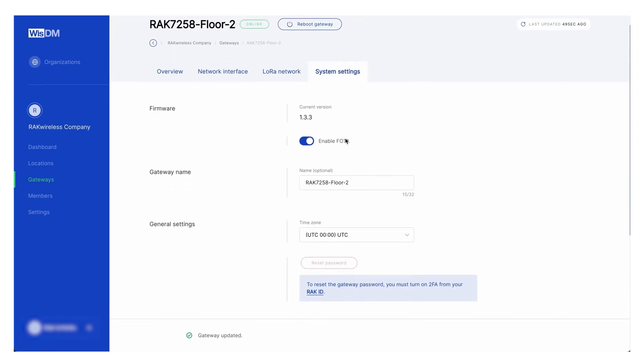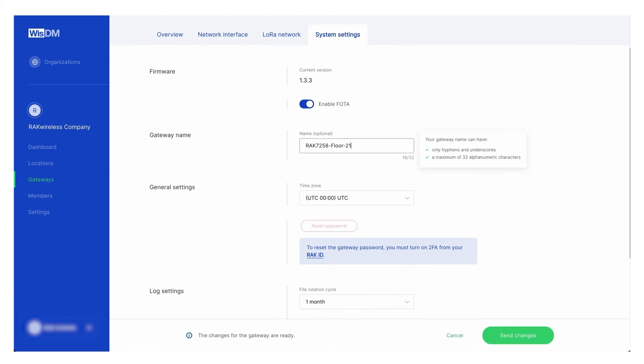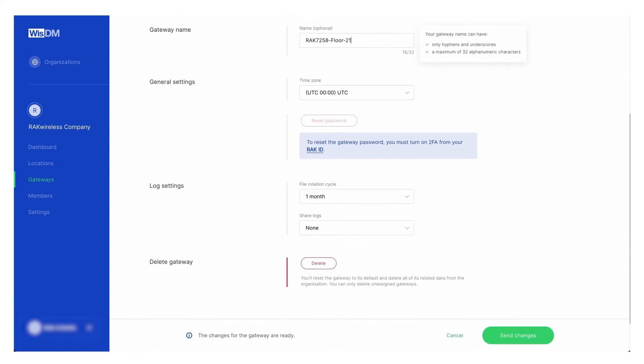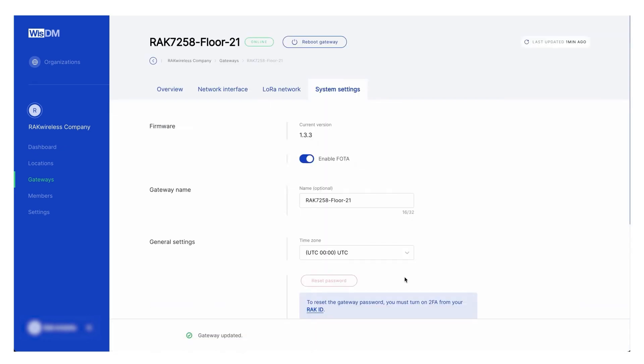The system settings tab is where you can check the current version of the firmware, enabling FOTA (firmware over the air), set a gateway name, time zone, and log settings.